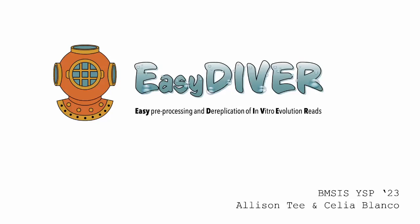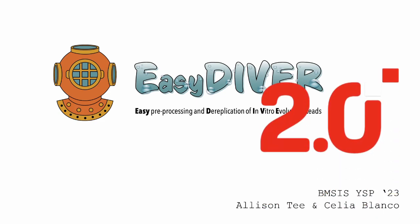Hello, I'm Allison Thi, and I'm introducing the project I've been working on this summer. Easy Diver 2.0.